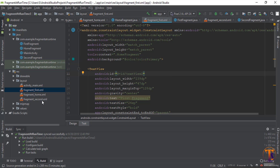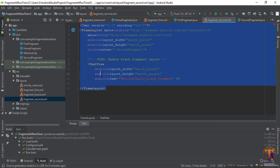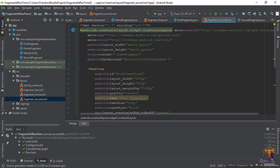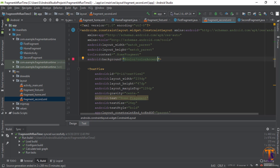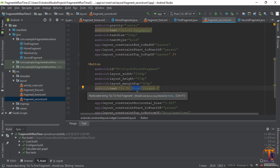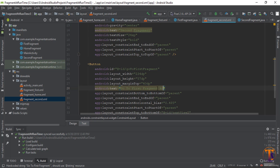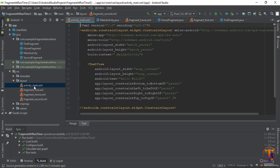Go to the second fragment and paste all the code again. Remove the background color — it should be color accent. Scroll down and change the ID to 'option'.